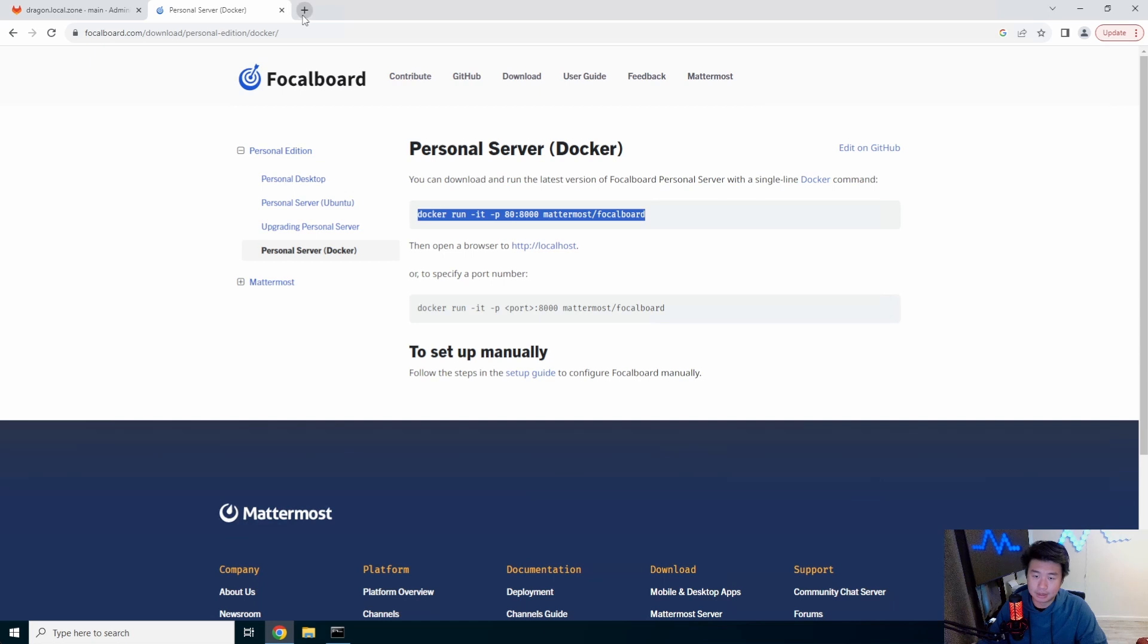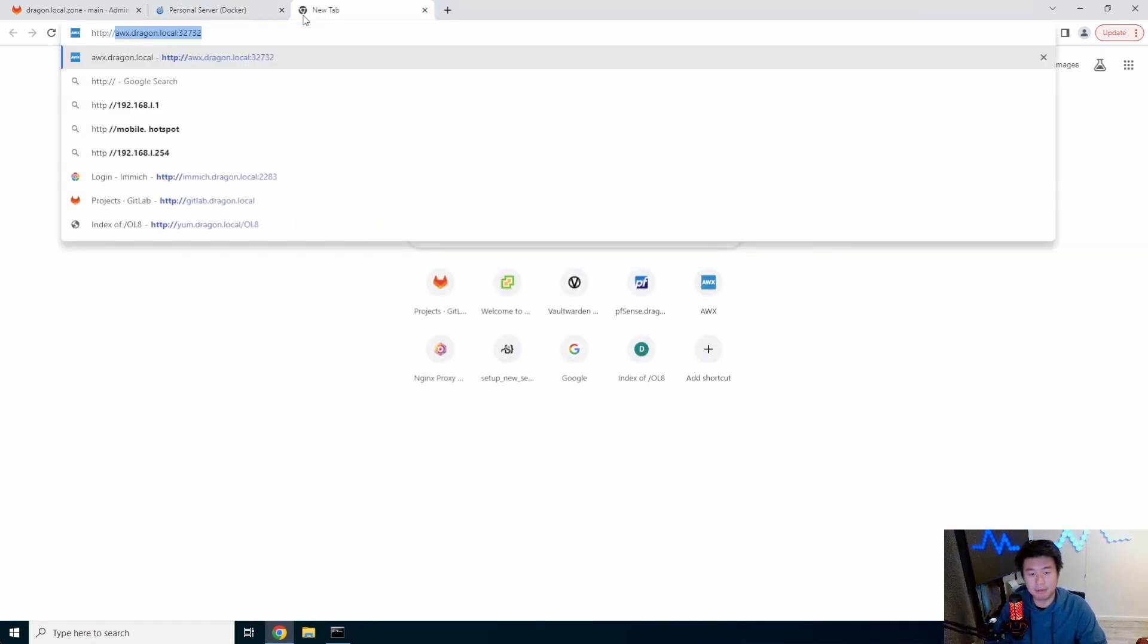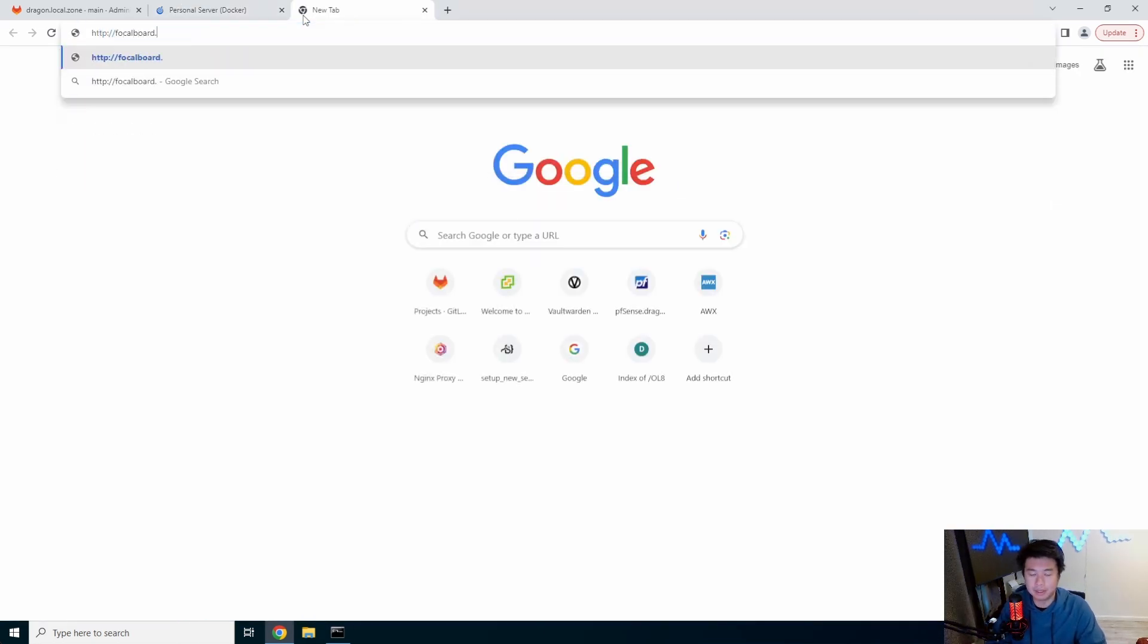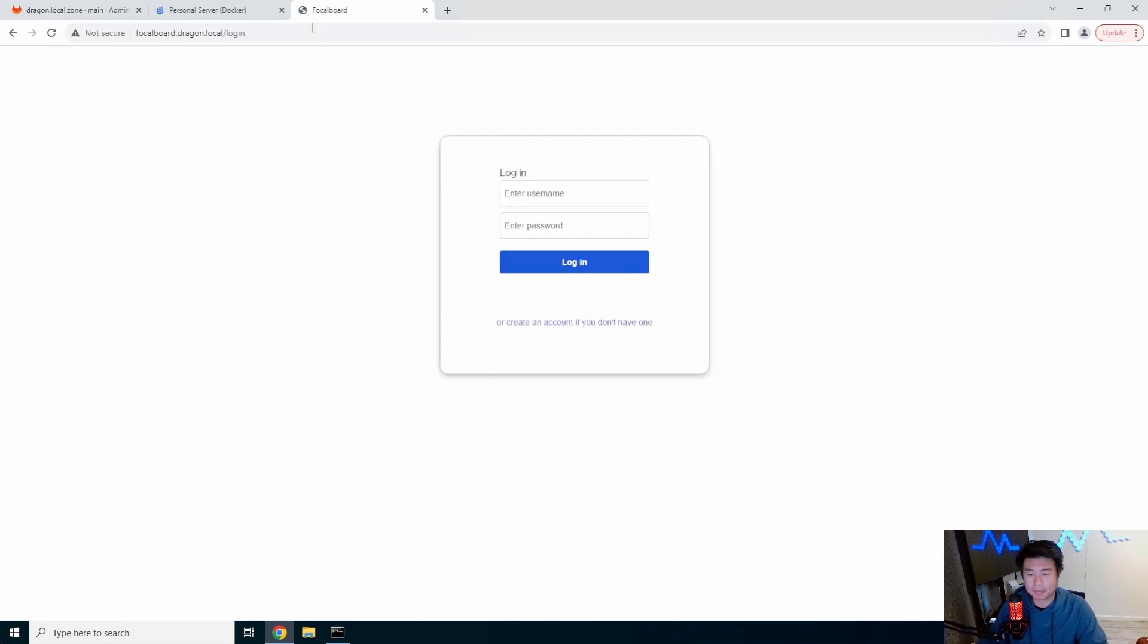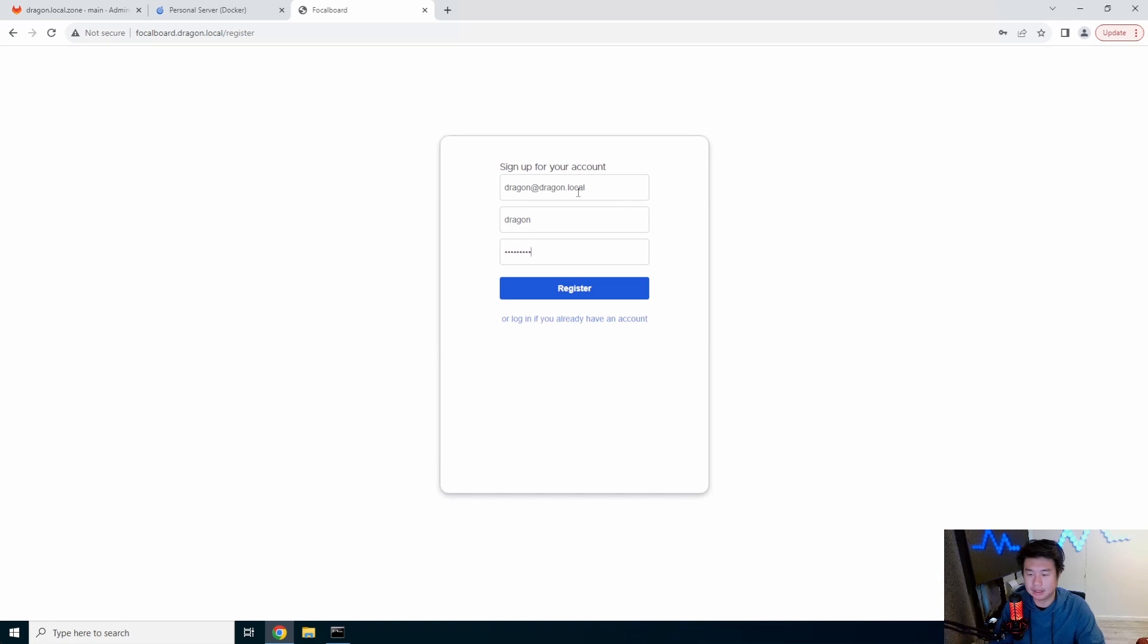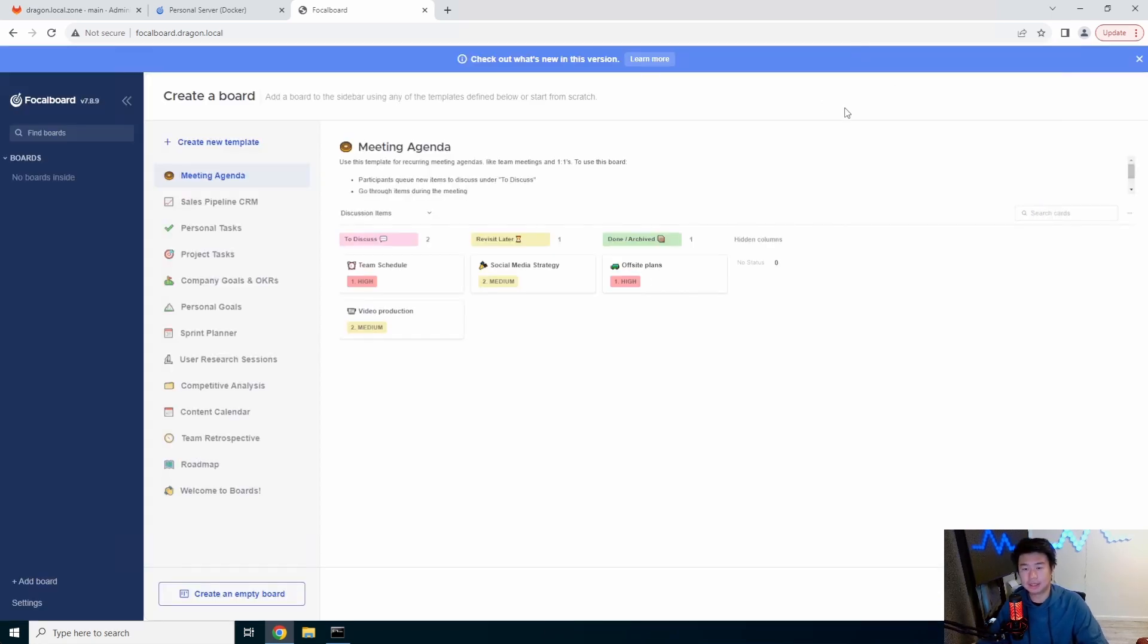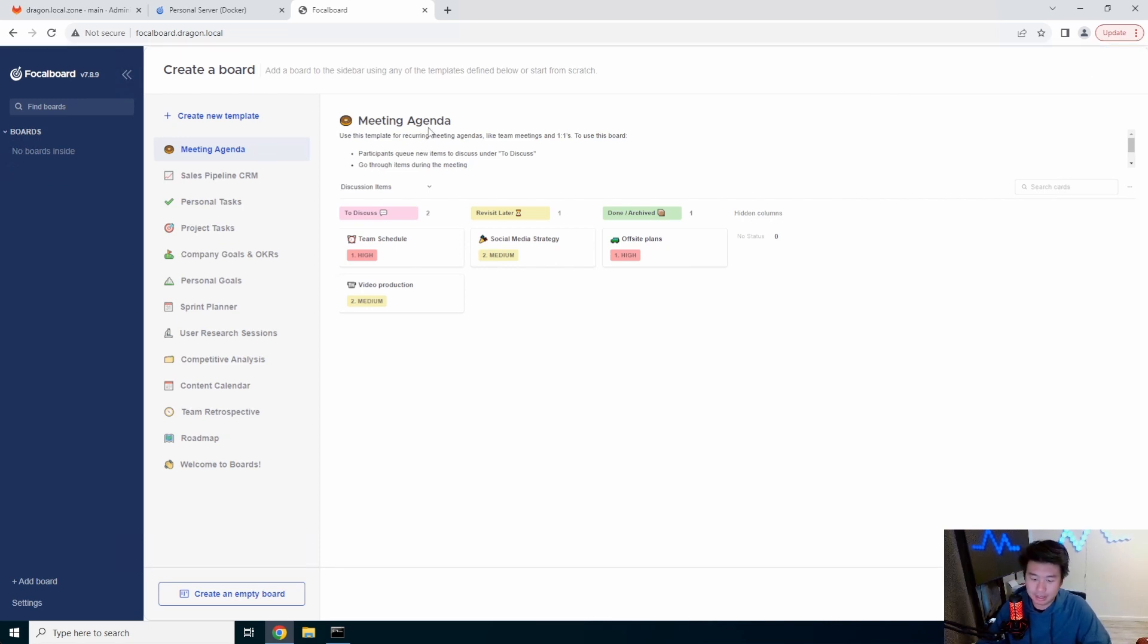So let's go to http focalboard.dragon.local and we can see that there is a login here. So now we can create an account since we don't have one. We'll create a dragon.local dragon and add a password. So we'll register for that and now you can see that you essentially have Focalboard and you can do a lot of things here.